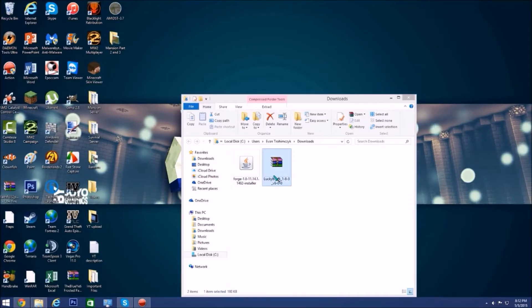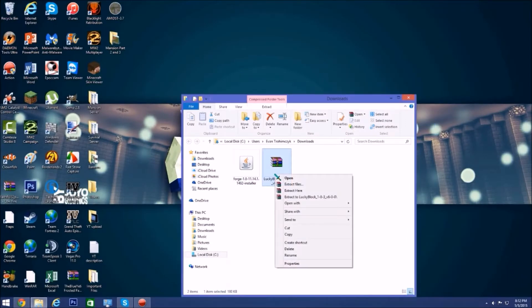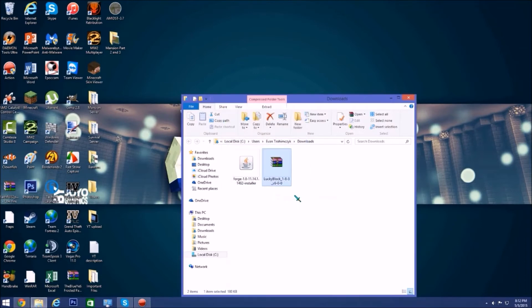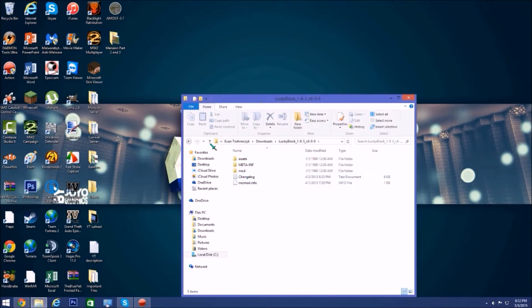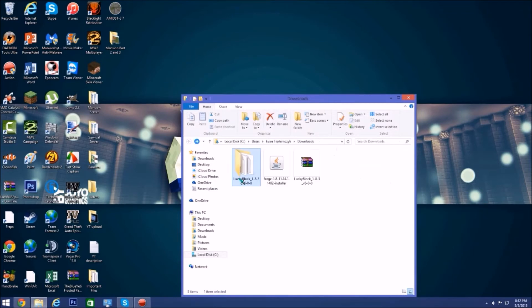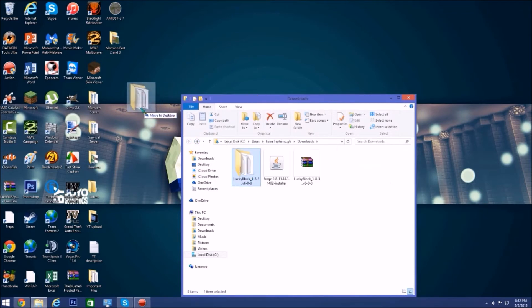You want to click scroll on folder and then what you want to do is click extract to Lucky Block like that. Then you'll get this explorer file which you're going to want, so you just want to drag that to your desktop.